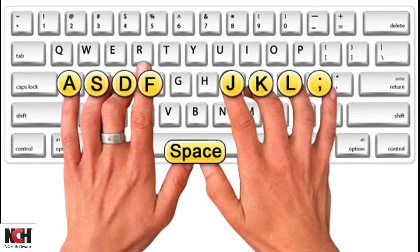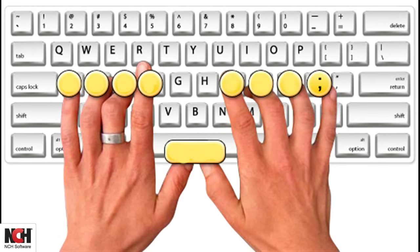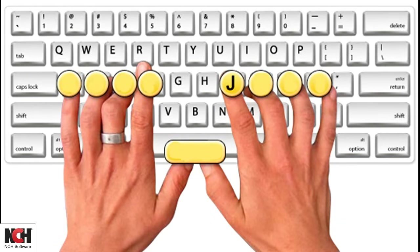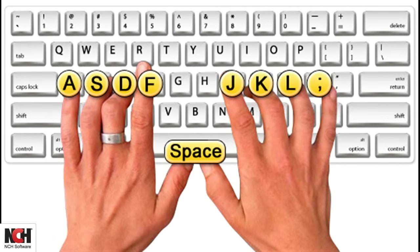Now let's go over your right hand. The pinky sits on the semicolon, the ring finger on the L, the middle finger on the K, and the index finger on the J. The right thumb also sits on the space bar.